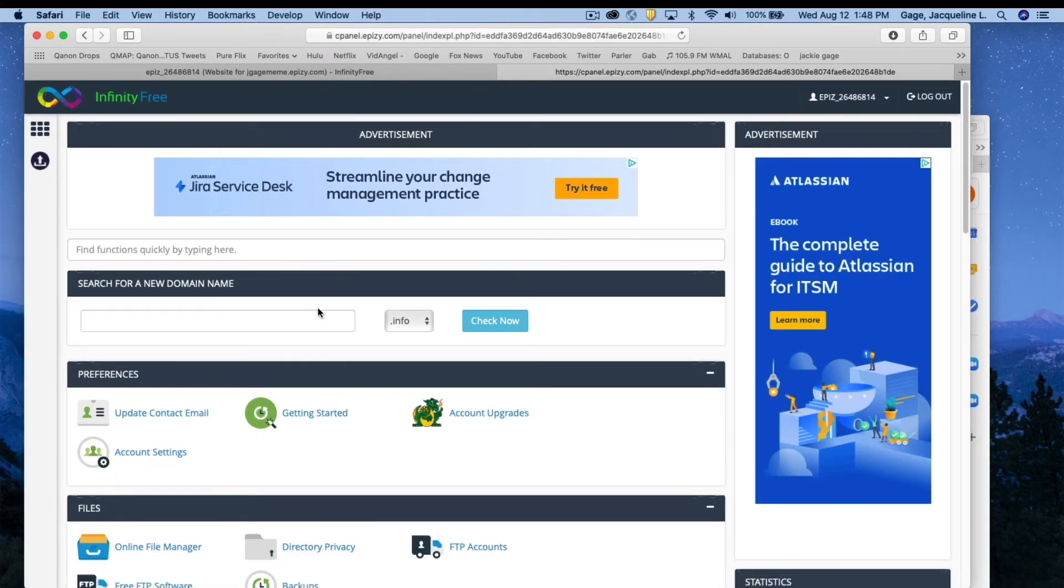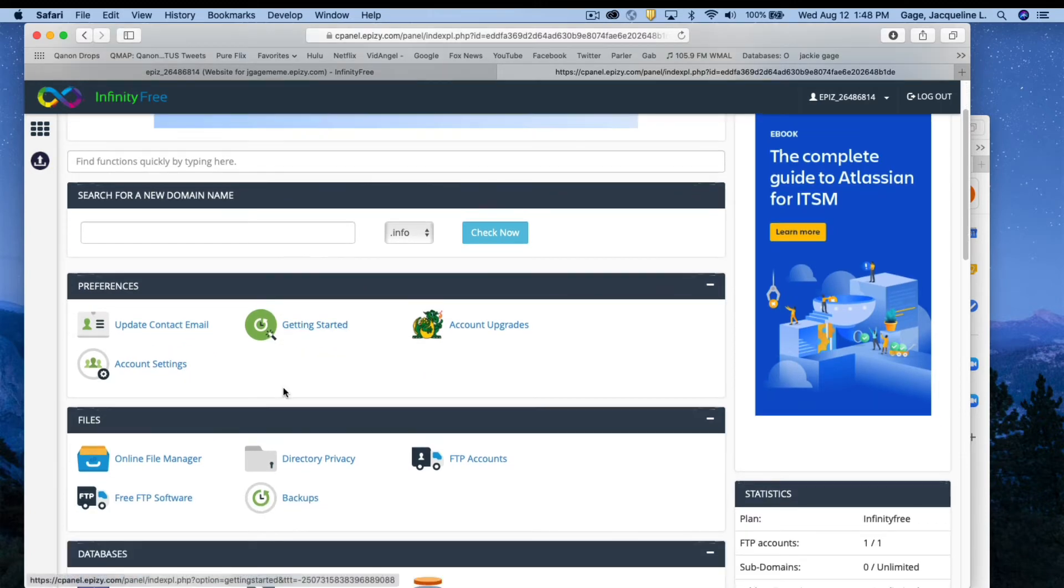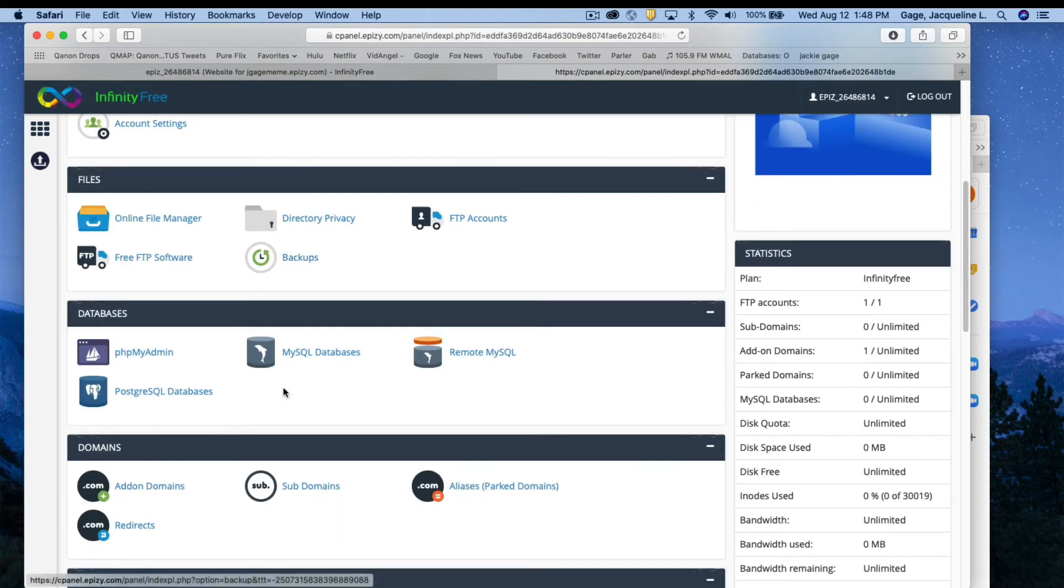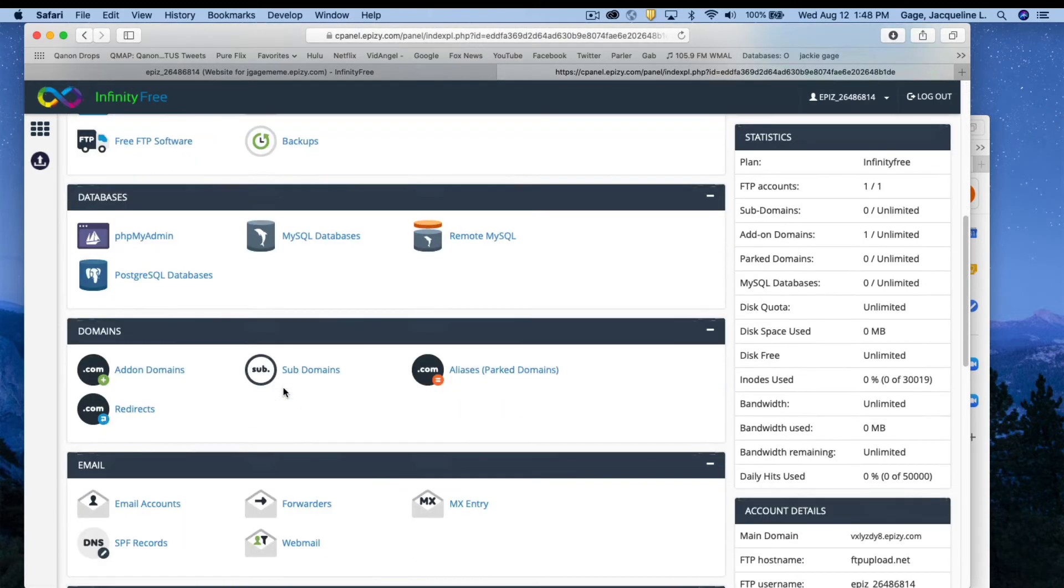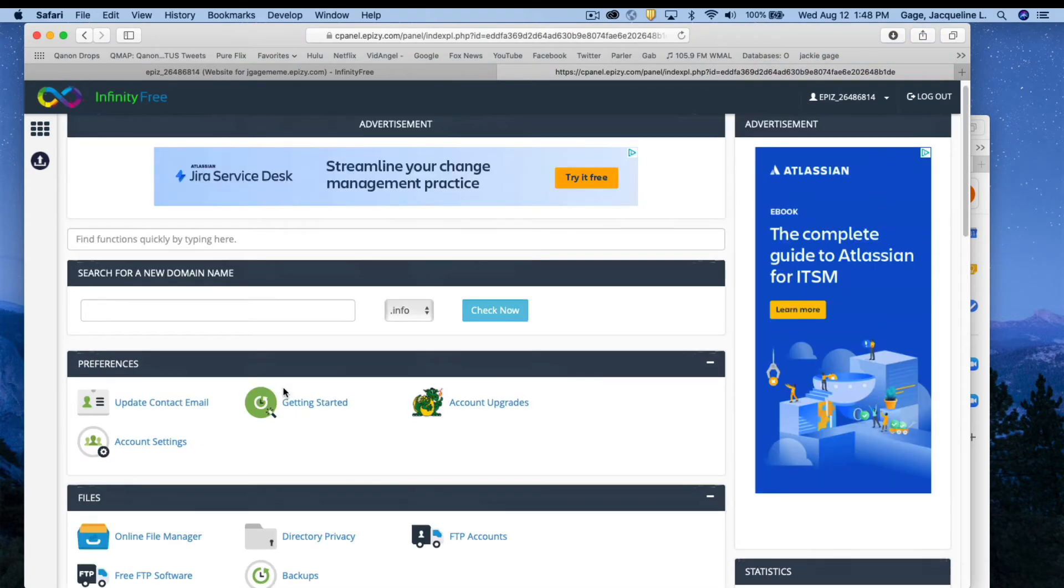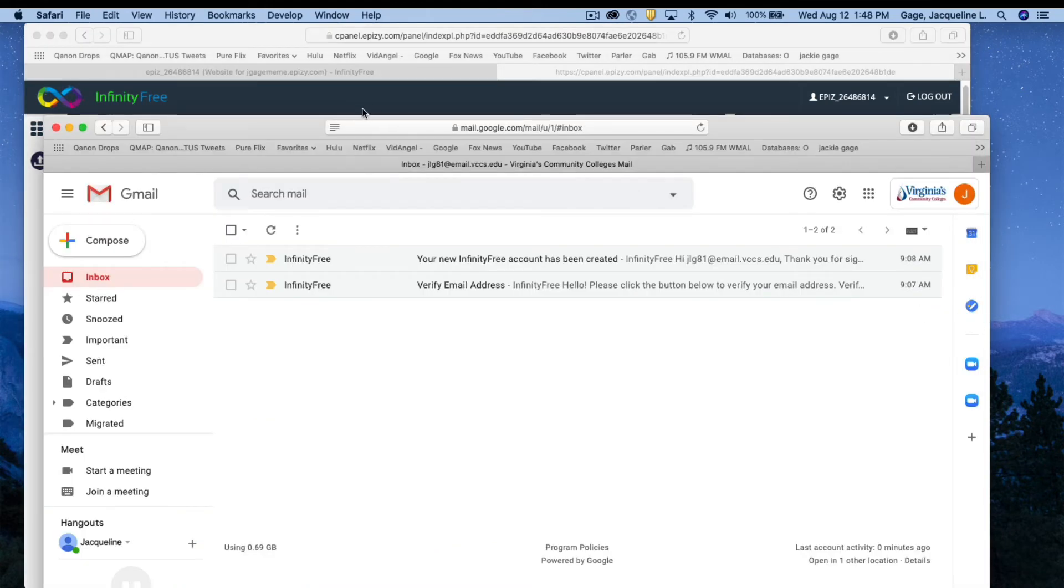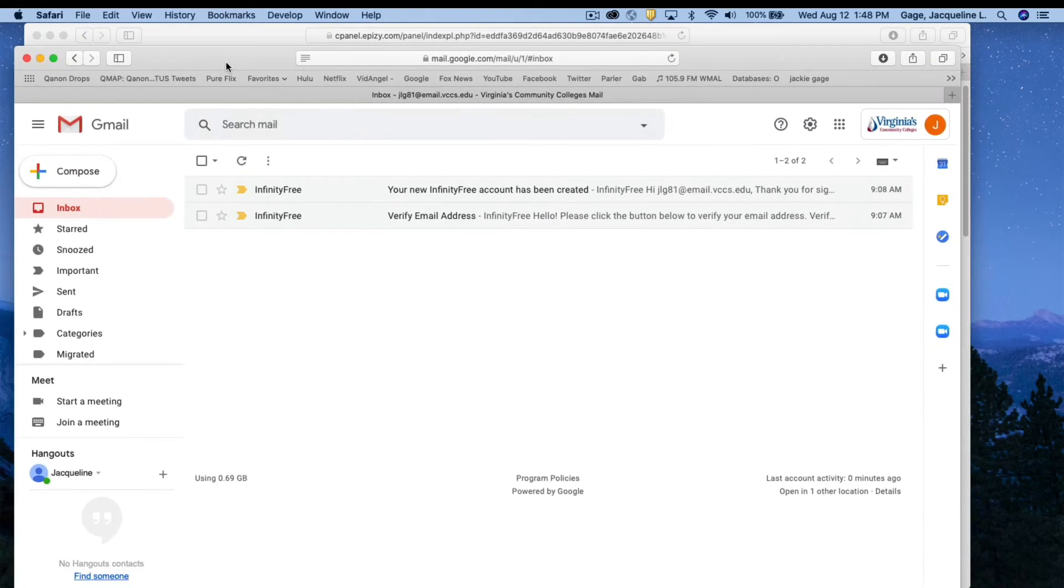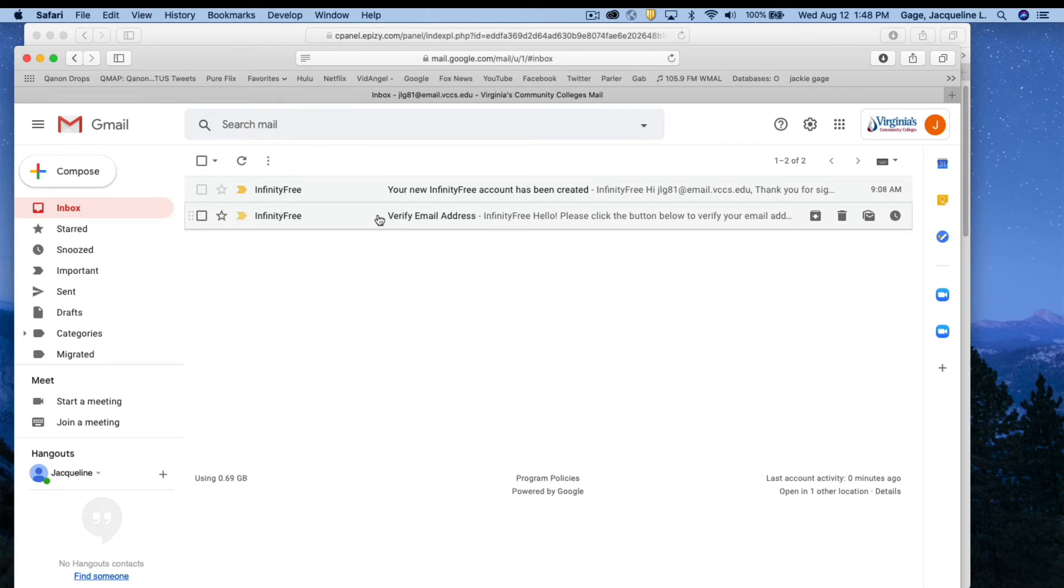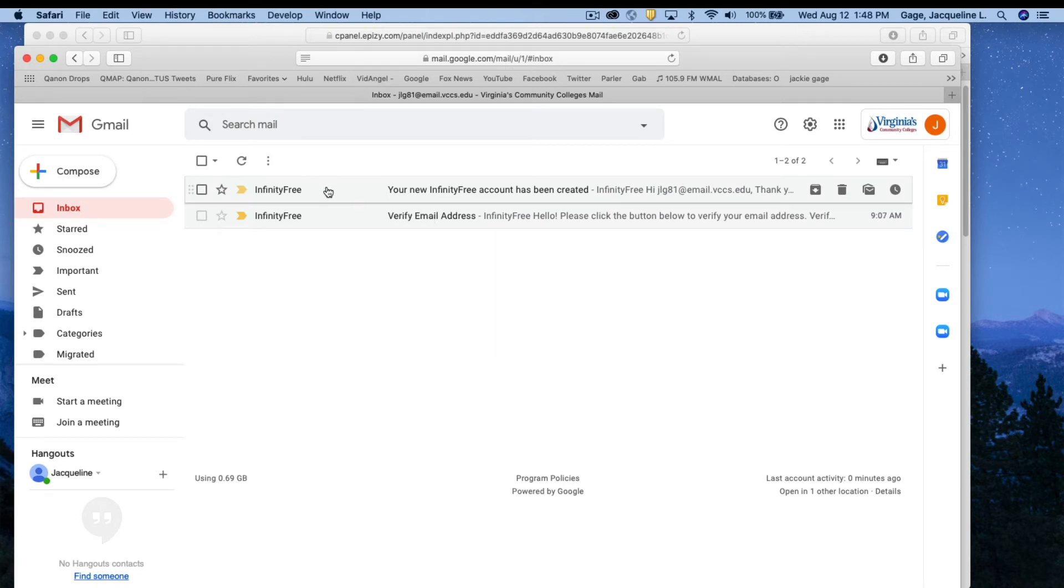Again, you're in the control panel and what I think that you should do before you kind of look at all the options that you have here, a lot of them you won't need is I do recommend that you go back to your college email. I already have mine open. It's back here and notice they sent you two emails. The first one was the one where you verified your email address and the second one that they sent you was notifying you that your account has been created.